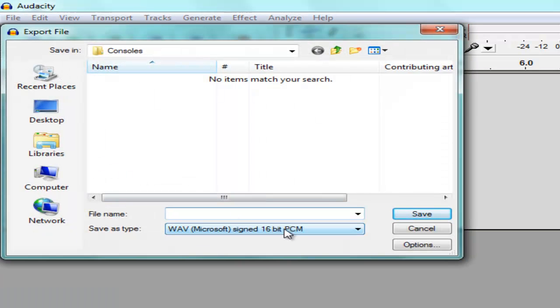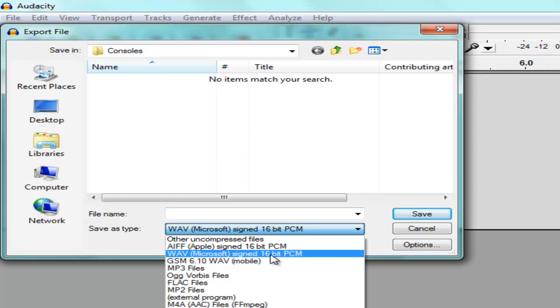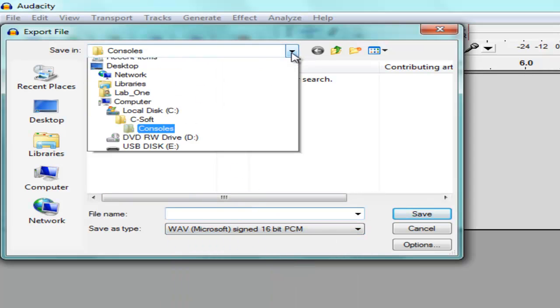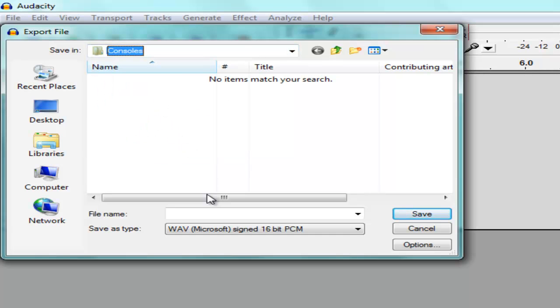Export as a wave file, 16-bit. Save it to the same location where your C-Soft console file is.